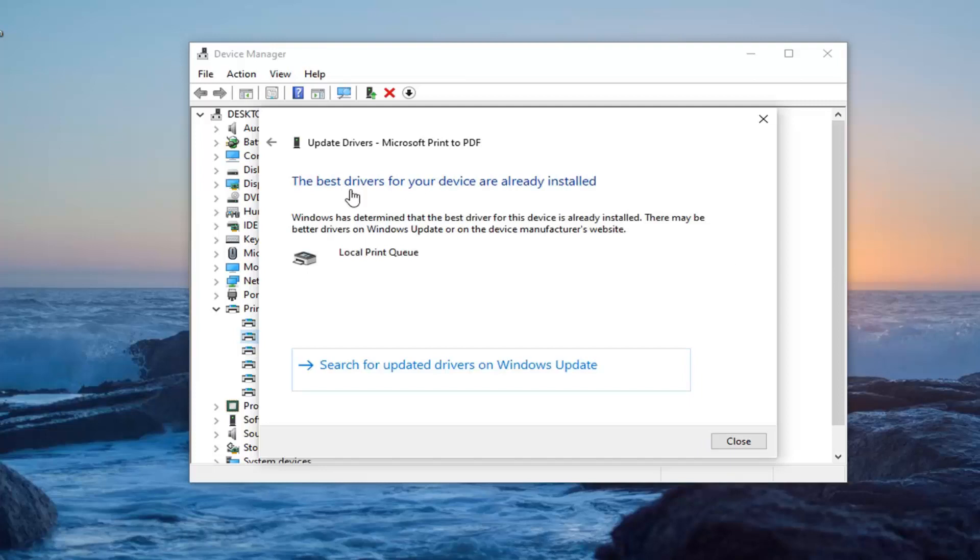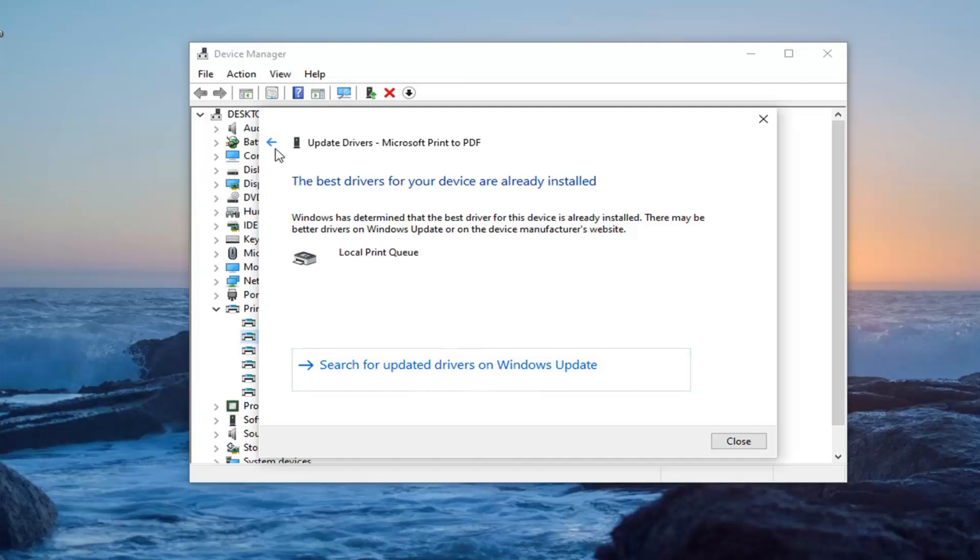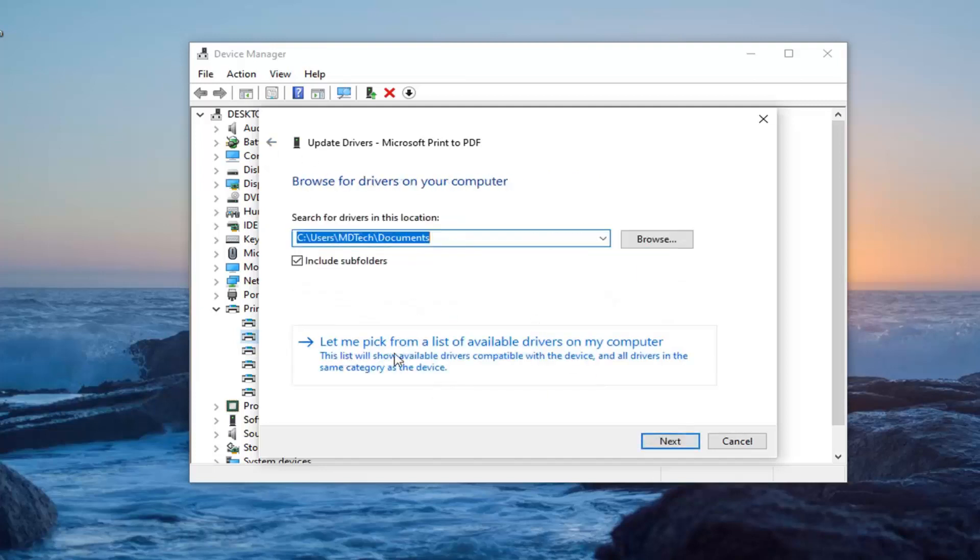It might say the best driver for your device is already installed. You can try searching for updated drivers on Windows Update. You can also go back to the beginning here and select Browse My Computer for Driver Software, and then select Let Me Pick from a List of Available Drivers on My Computer.